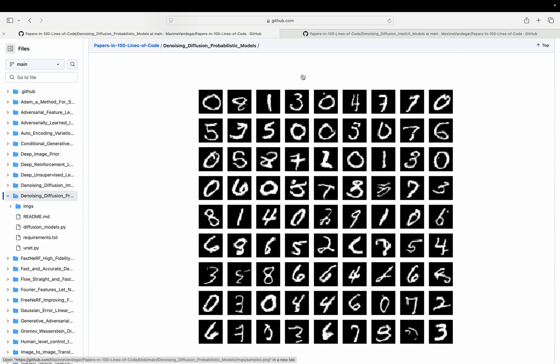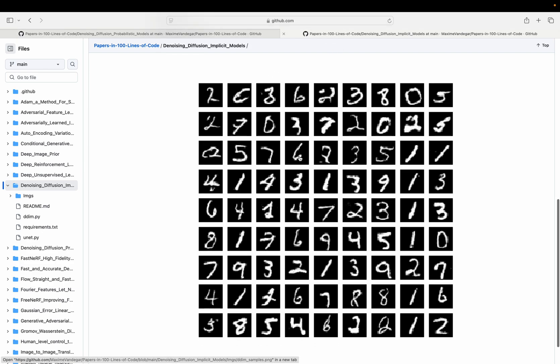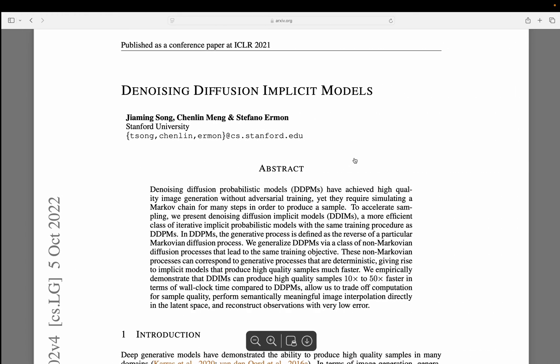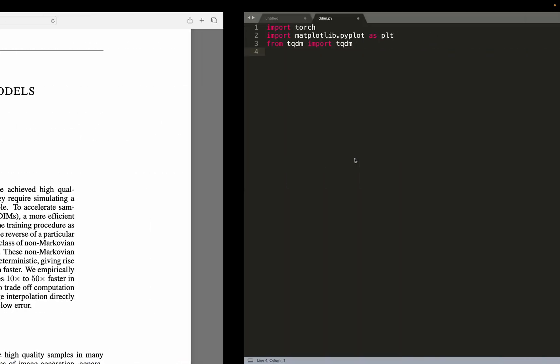We will be able to generate those ones, so there is no loss in generation quality, and we will do that 50 times faster. So let's dive in the code. As usual, we're going to use PyTorch for the implementation.